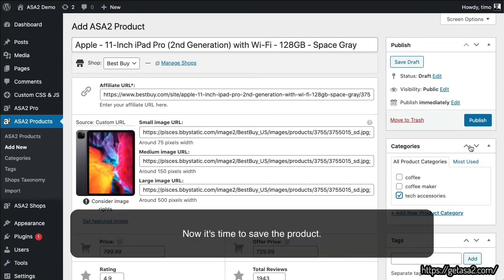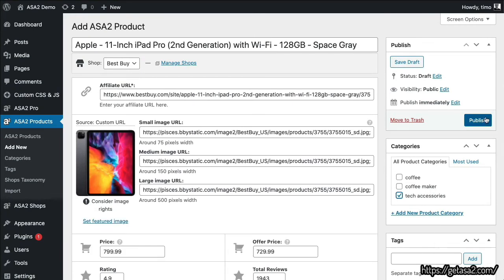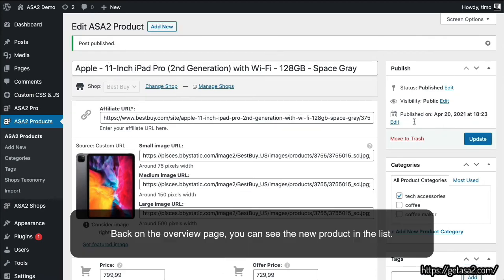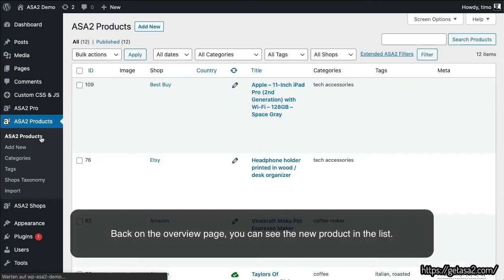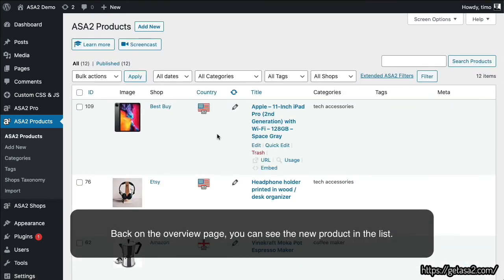Now it's time to save the product. Back on the Overview page, you can see the new product in the list.